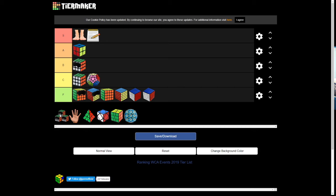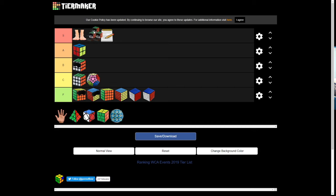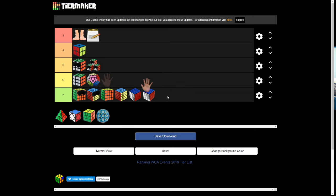Multi-blind. B tier. It's fun to watch. One-handed. F tier.